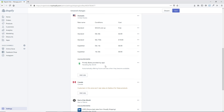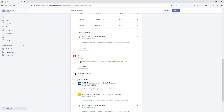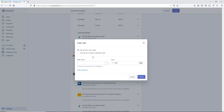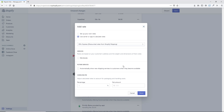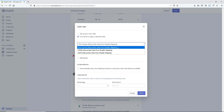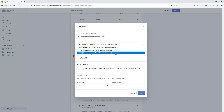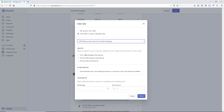Now we can see Canada added. It says customers in this zone won't see rates because we haven't set any up yet, so we hit Add Rate. You can set up your own rates as I showed before, or you can choose carrier-calculated rates. If we select that, you can choose your carrier — for example USPS — and the services you want to offer.